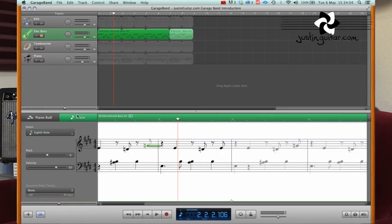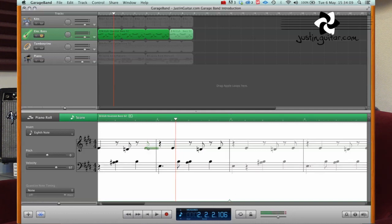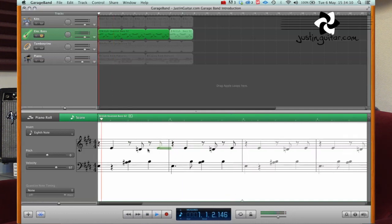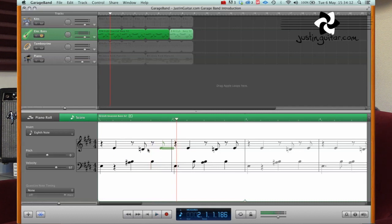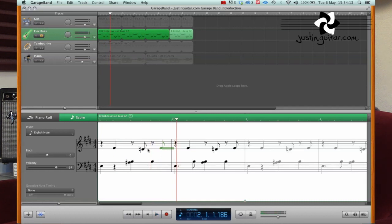And editing in that way is really, really simple. We can also do it in a score editor, simply by grabbing notes and moving them around. You know, it's really, really simple.